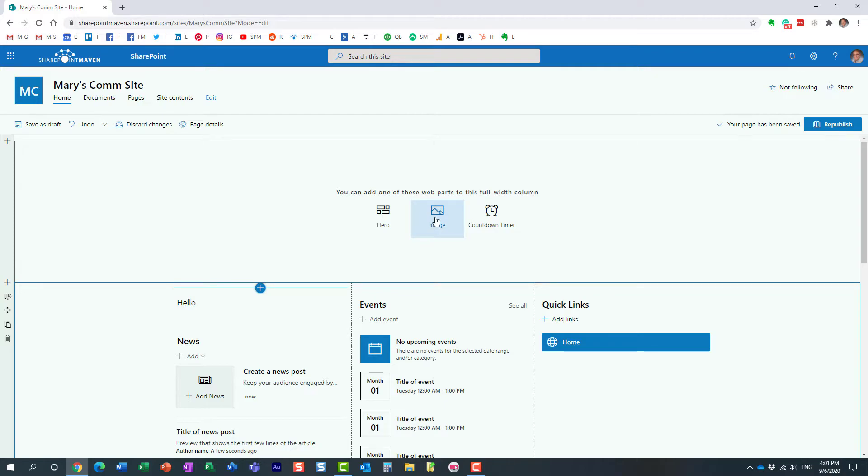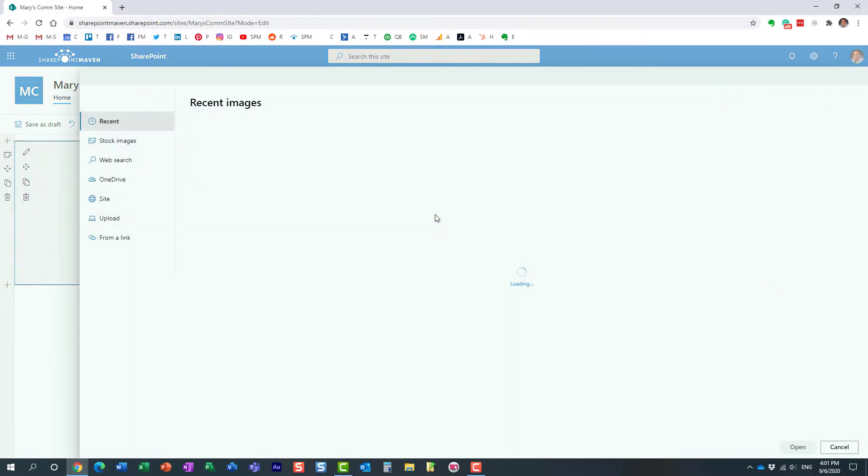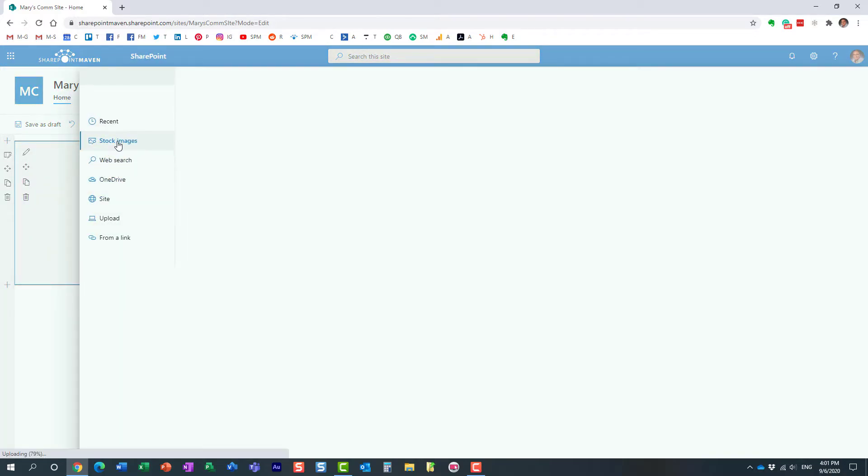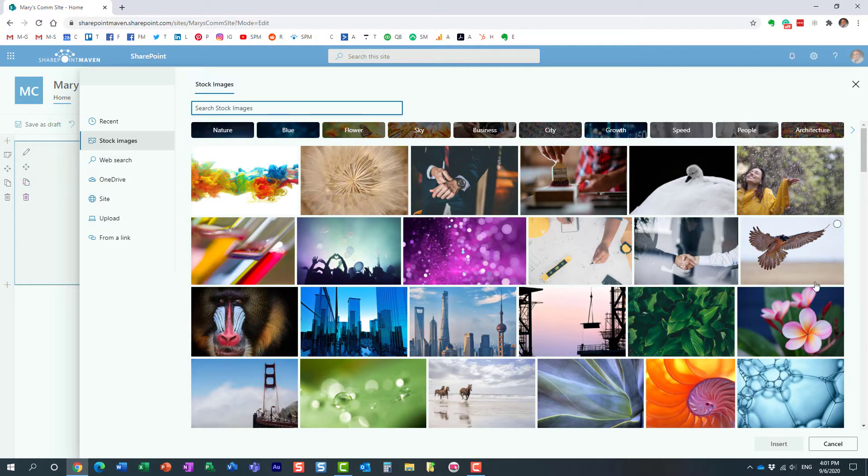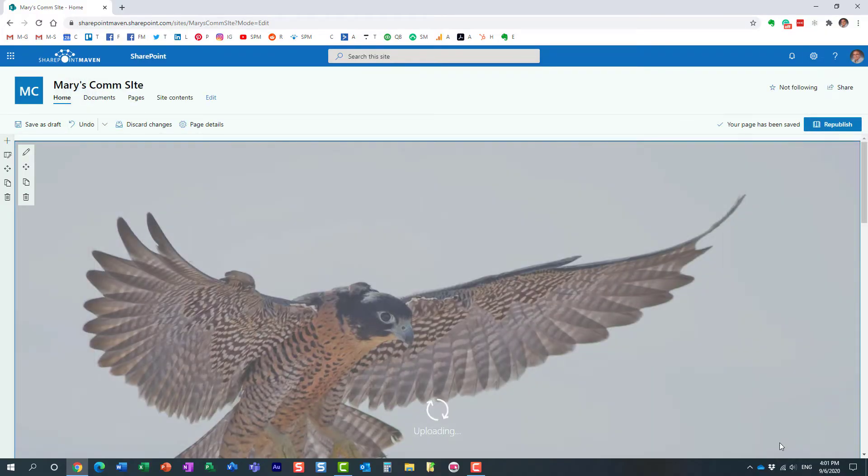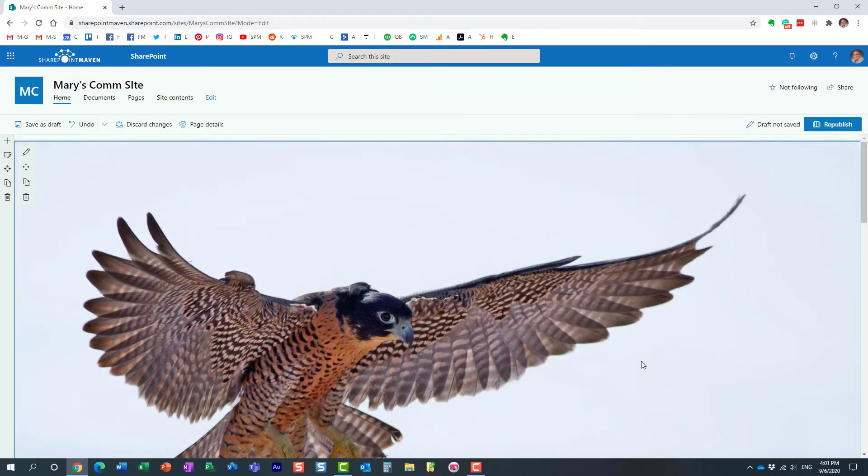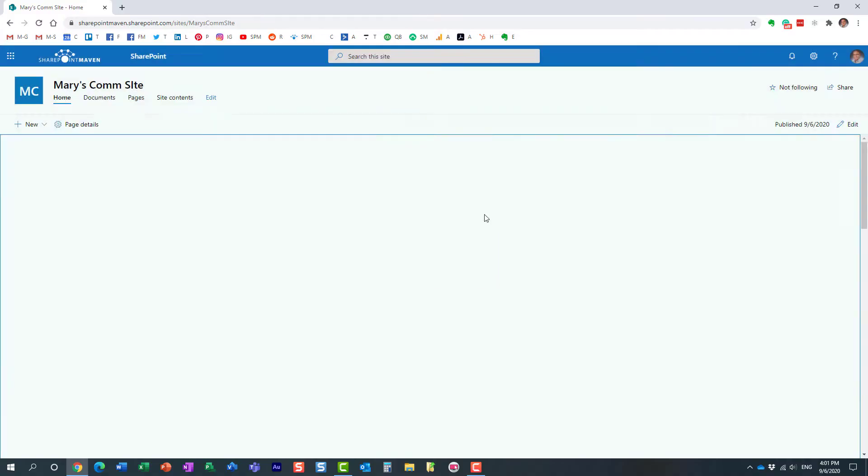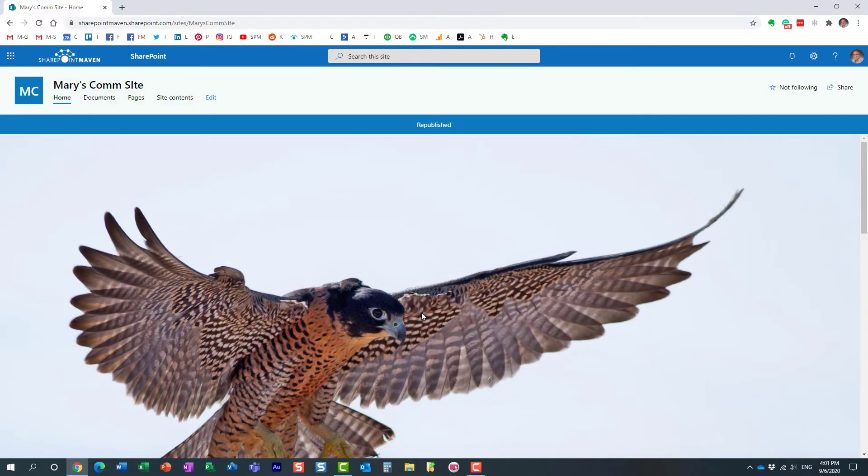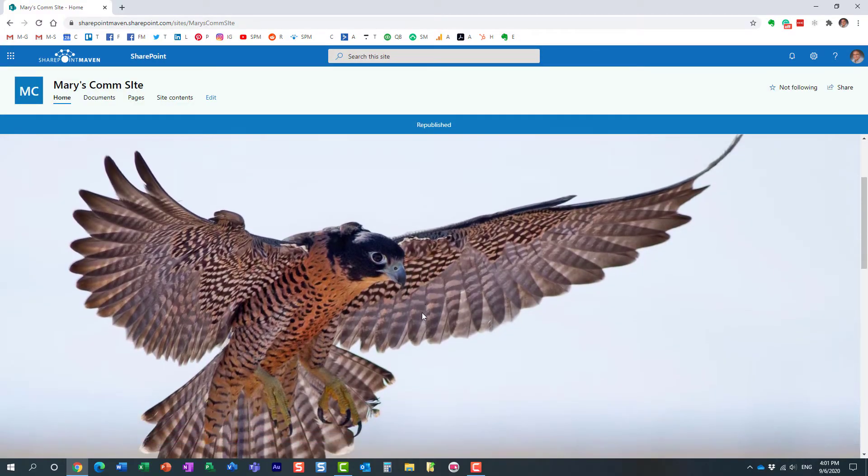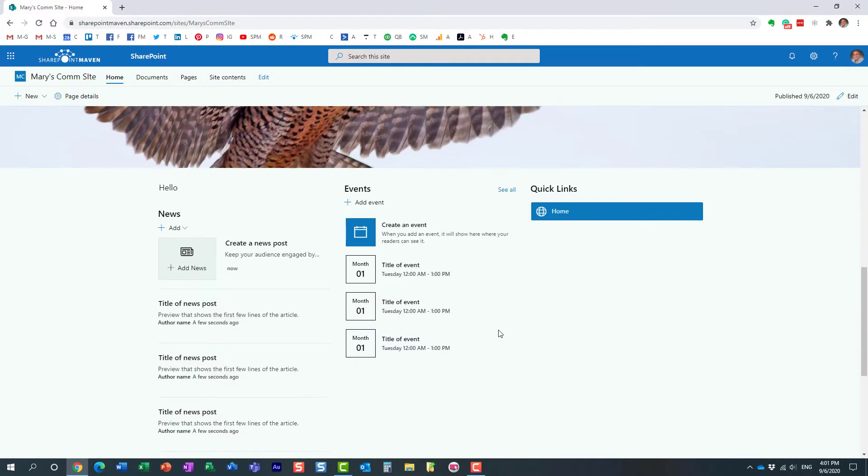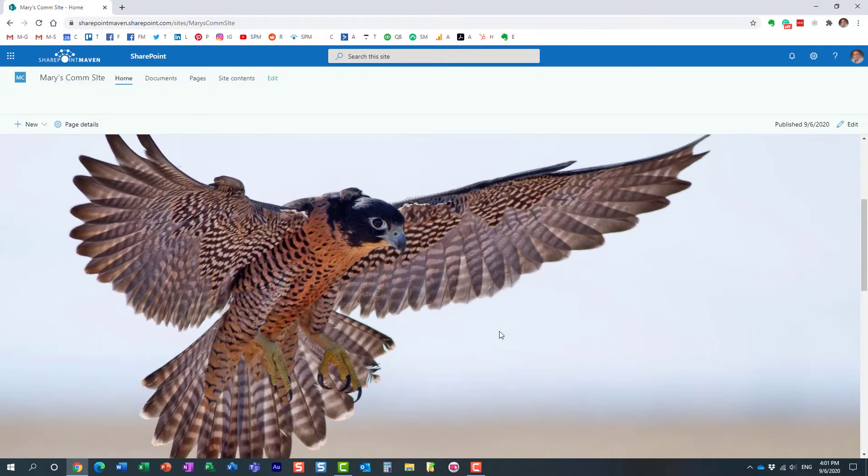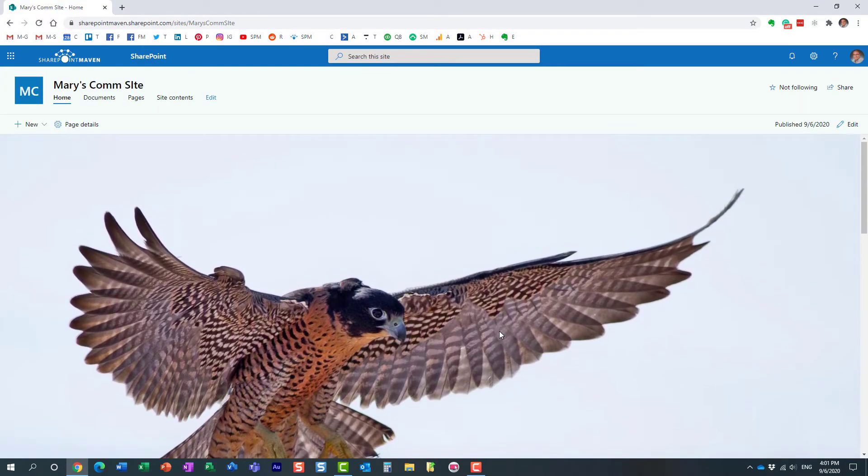So let's do the image again. And again, I'll choose the stock image. This time, let's choose this whole picture over here. And look at this. If I publish this image, I mean, obviously you can maybe play with the size of the image and all that. But look at this. It takes the whole width of the screen.